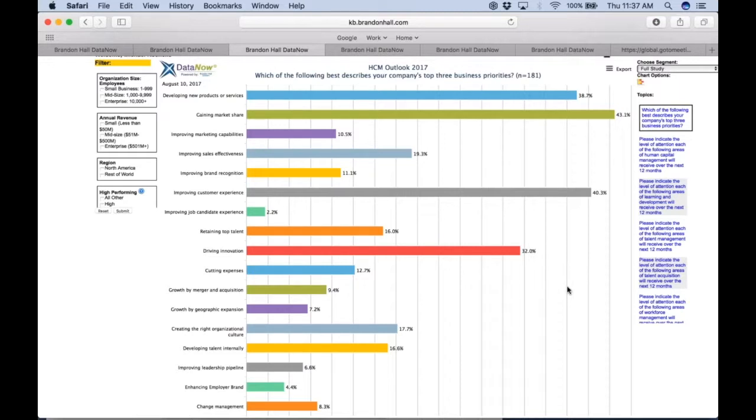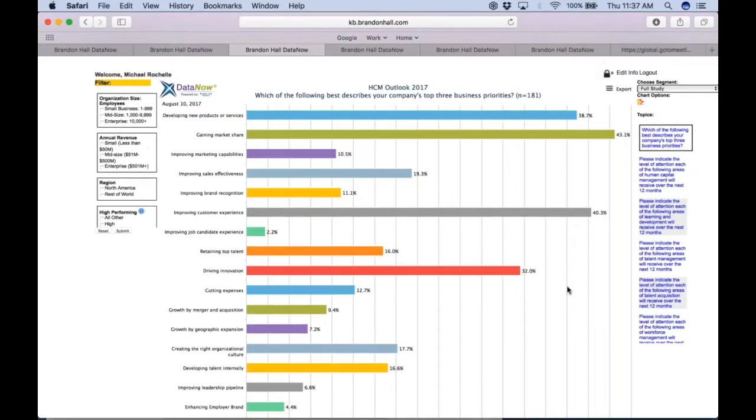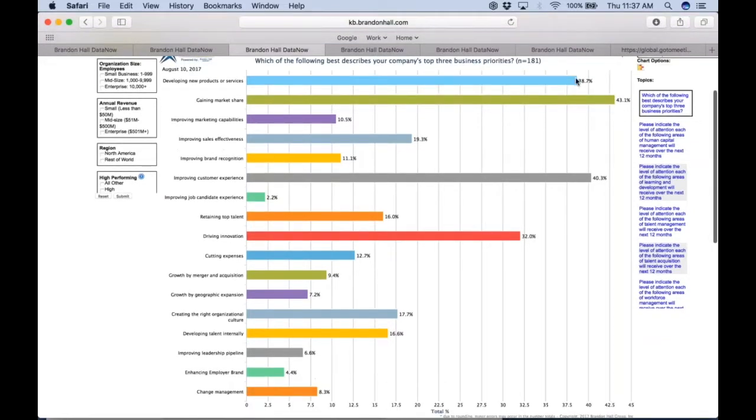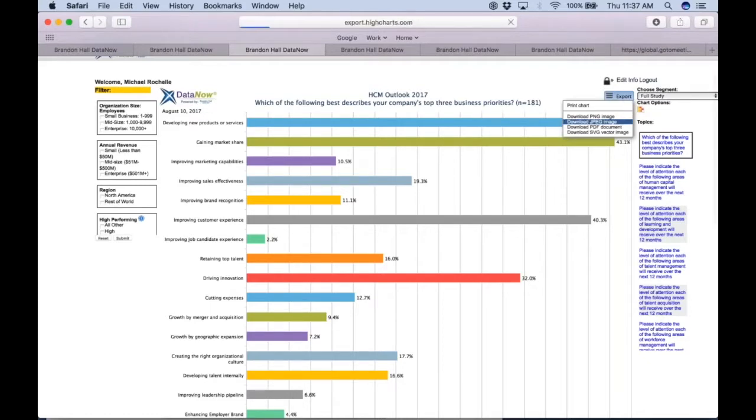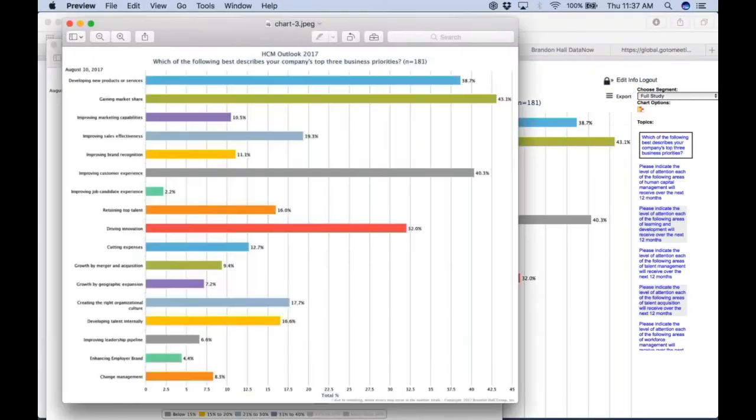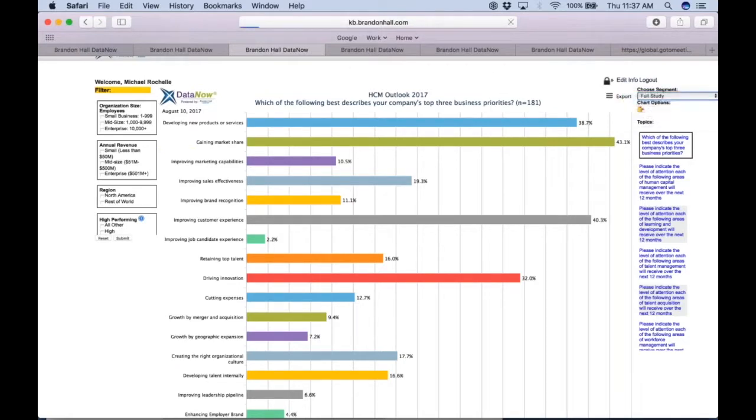So you can see here developing new products and services, approximately four out of ten companies, two out of five companies said that's a big priority for them. Gaining market share led the pack at 43 percent, almost one out of two companies. Improving customer experience and driving innovation—again, this is our full respondent group.